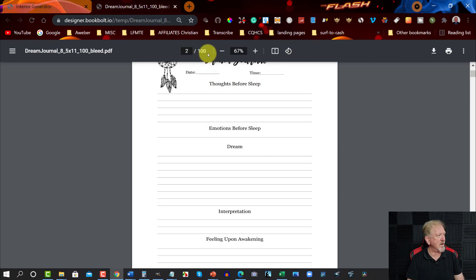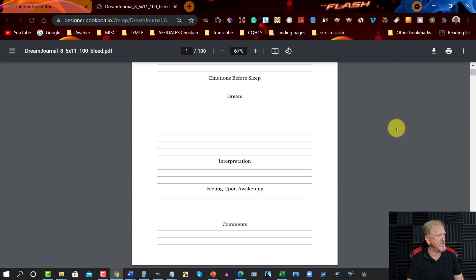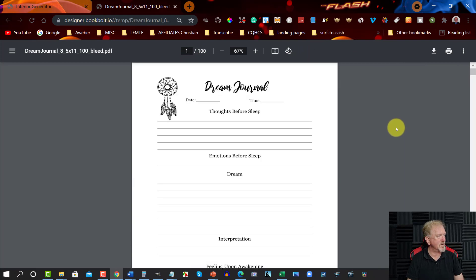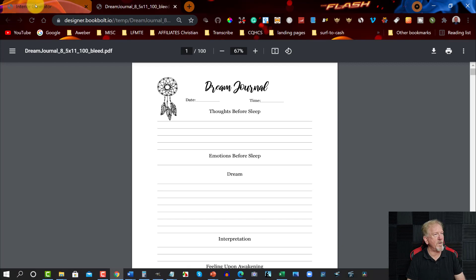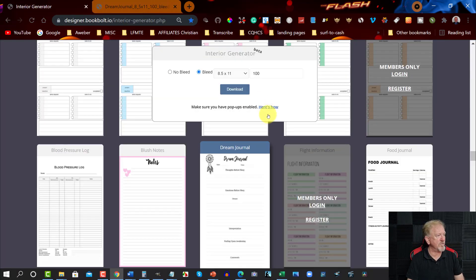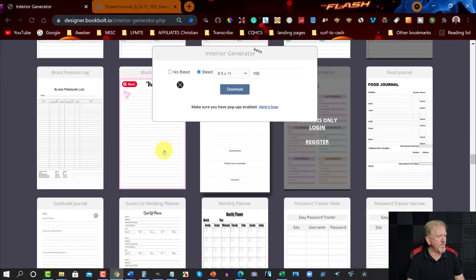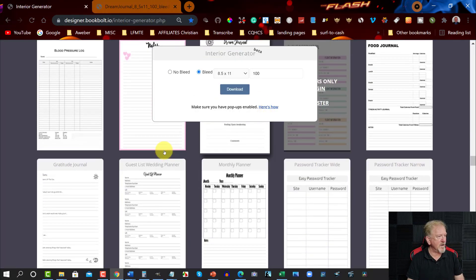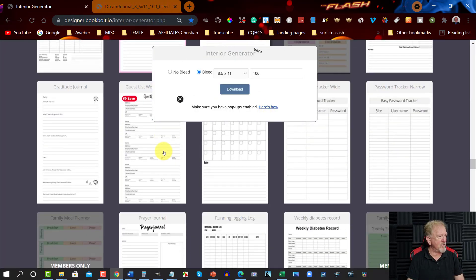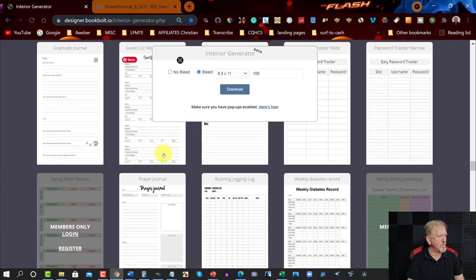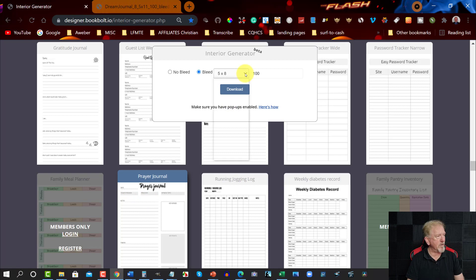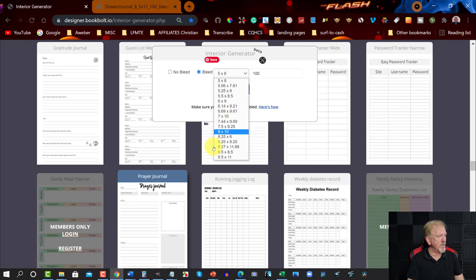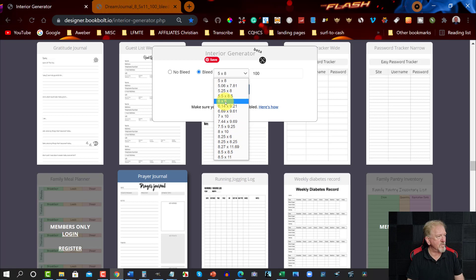It's got thoughts before sleep, emotions before sleep, dream if you have one, interpretation of your dream, feelings upon awakening and comments. And you can have that across 100 pages, as you can see it covers the entire 100 pages. Now that's not all, I mean you've got a whole bunch of these you can choose from. There's an awful lot here and you can just pick and choose what you want. You might want to say for example do a prayer journal.